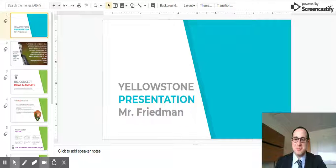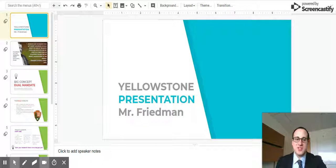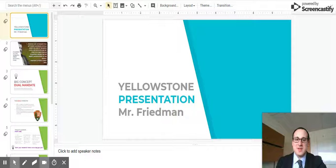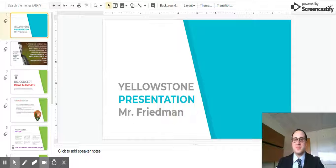Hi, this is Mr. Friedman. I'm recording a presentation on Yellowstone for my PLC. This is going to be a lesson on Yellowstone for the social studies classroom.